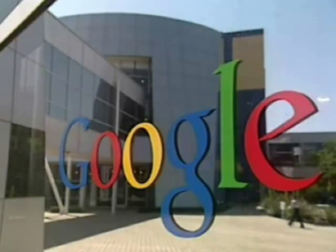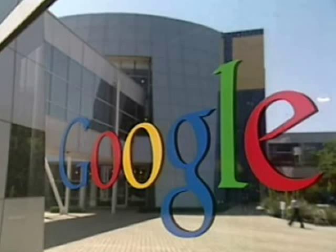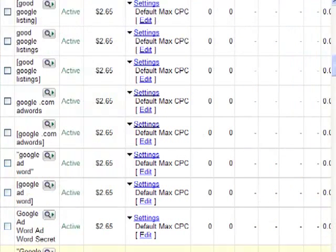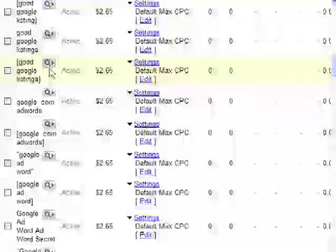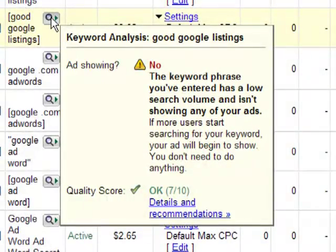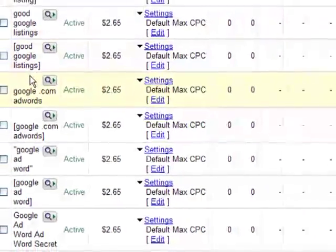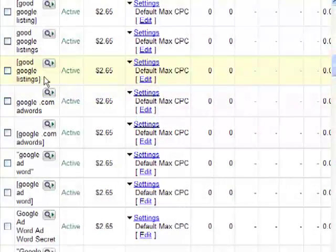Another thing to consider is the Keyword Analysis page. To launch the Keyword Analysis page, click the magnifying glass icon beside any keyword in your account, and then you'll see a screen much like this. So here I'm going to look at this term, 'Good Google Listings.' It says that it's active, as you can see. But when I look on the magnifier, it actually explains that the ad is not running. So although it does indeed show that it's active, this term is actually not running in this account at this time.